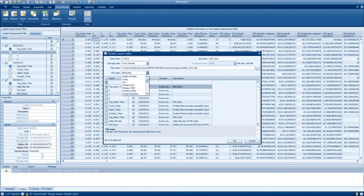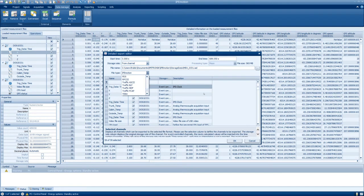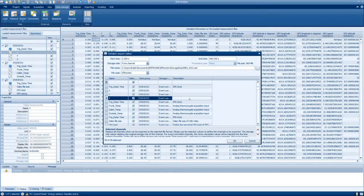You can also remove channels if they're not relevant for whoever is receiving the file. Simply deselect the channels and click Export after your selection is complete.